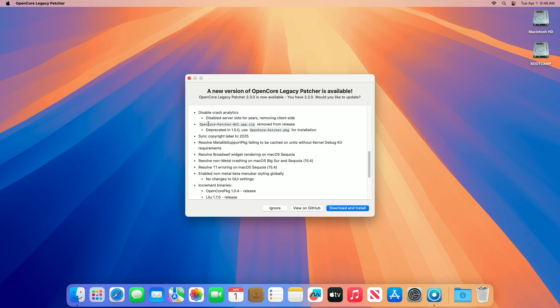Regarding installer changes, the OpenCore Patcher GUI.app.zip file, previously a standalone app option, has been removed from releases. This follows its deprecation in version 1.5.0, with the project now fully transitioning to the OpenCorePatcher.pkg installer package as the recommended installation method. This shift simplifies distribution and ensures a more consistent installation process across systems.